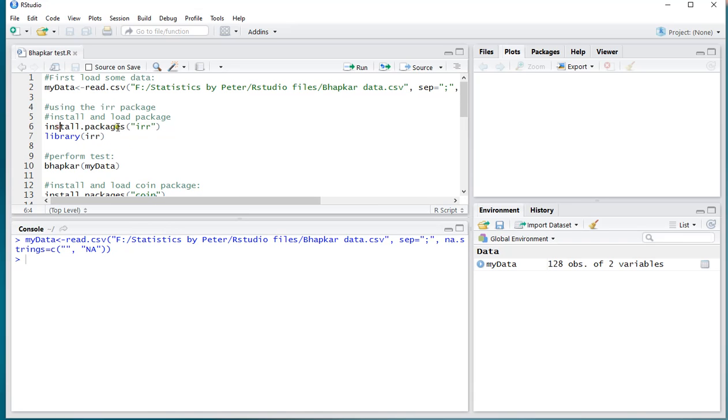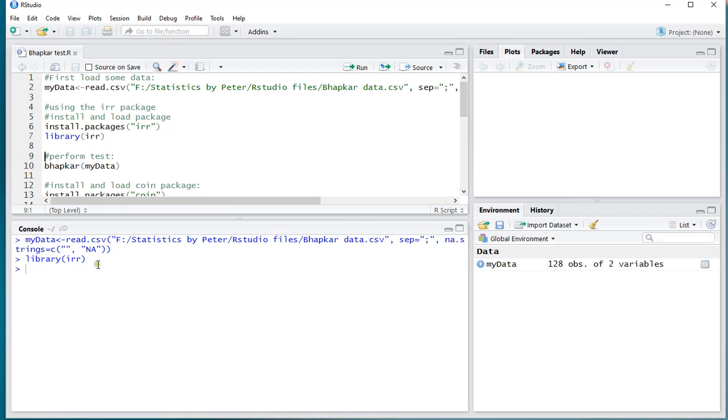If you don't have the package installed, first install it by running this command up here. I already have the package, so I only need to load the library, Ctrl-Enter, and now it actually loaded the library. I can perform immediately the Bowker test on my data, because it only has two variables.